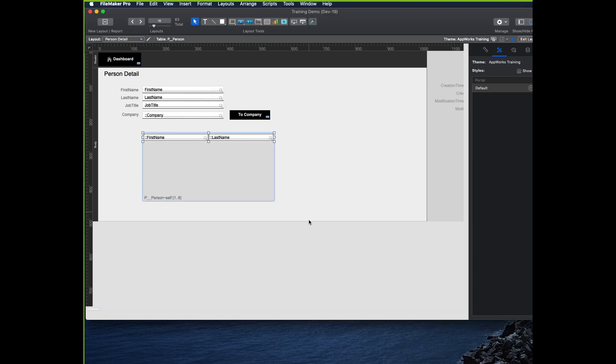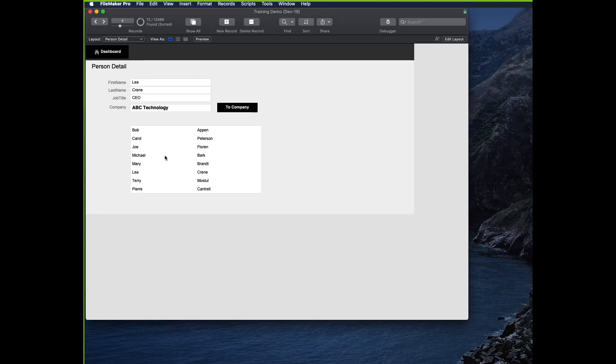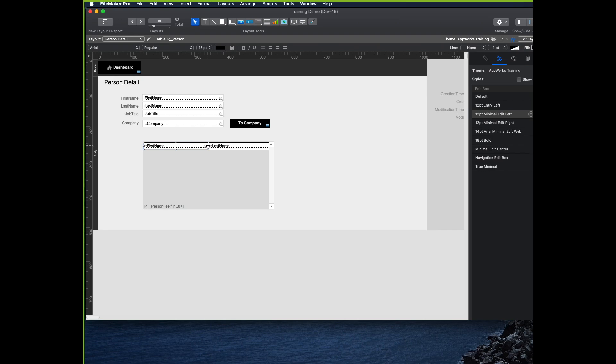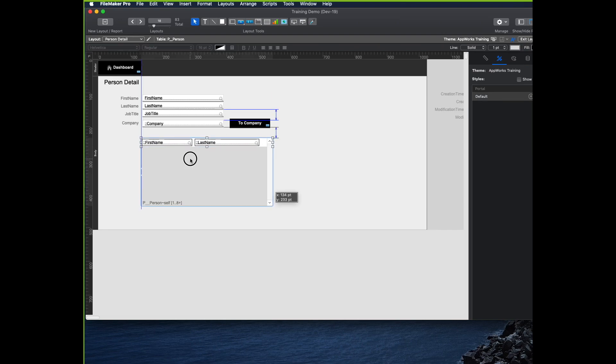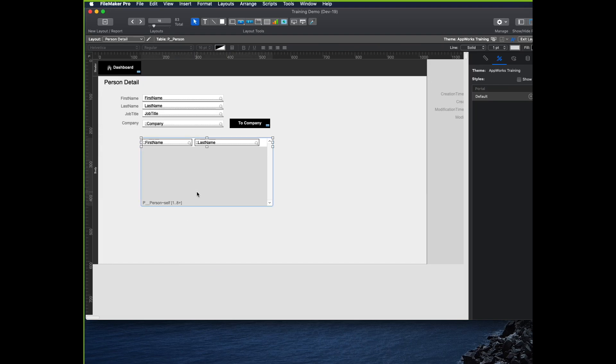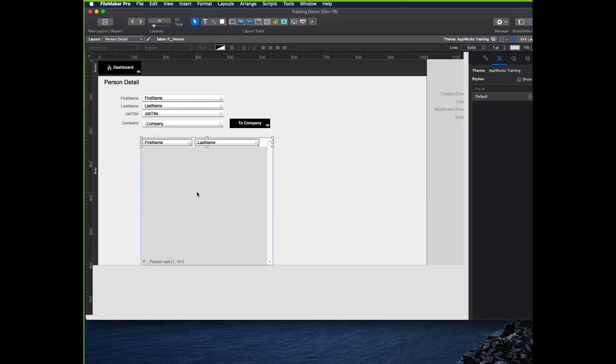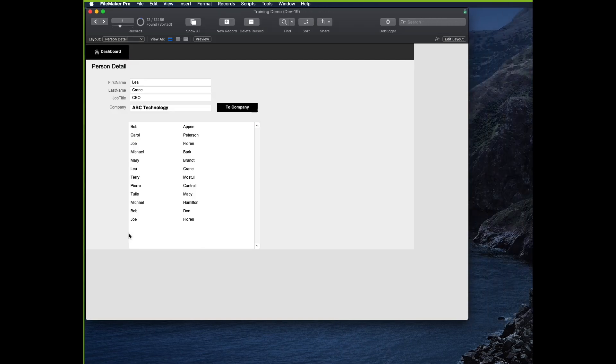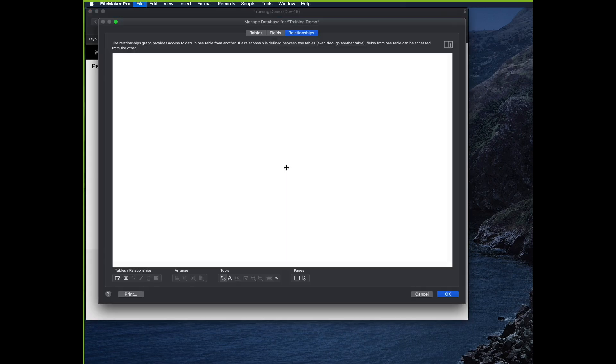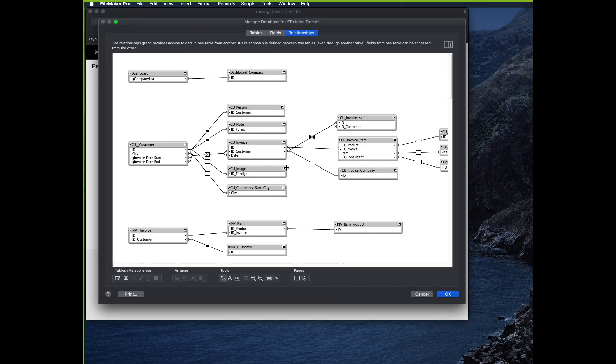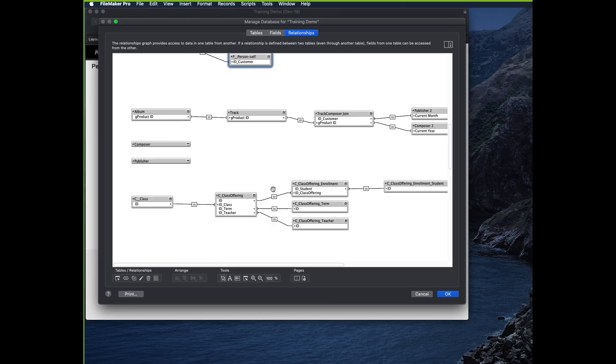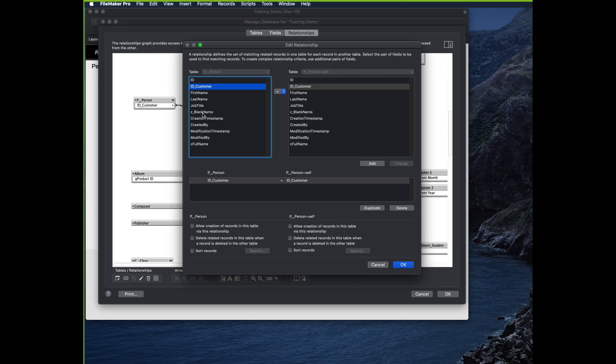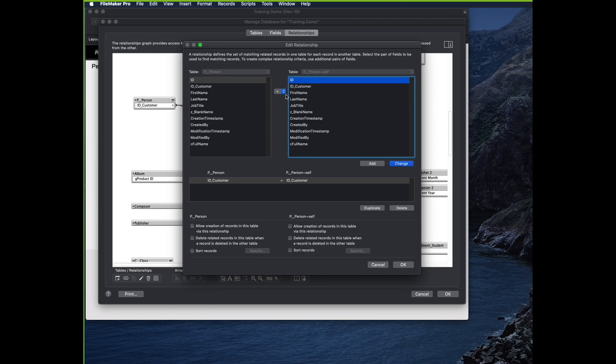So now I'm going to go back to my layout and add a portal. I'll use that relationship P person self. And I just want to show two fields: first name and last name. When I go back to browse mode, I'll see a list of all the people. I'm going to add a scroll bar on here and maybe make this a little bit taller because there's a lot of people who work here.